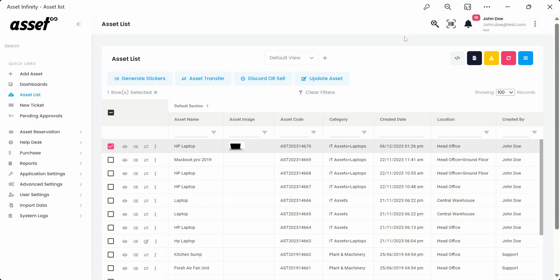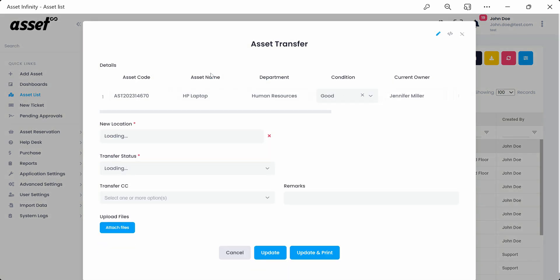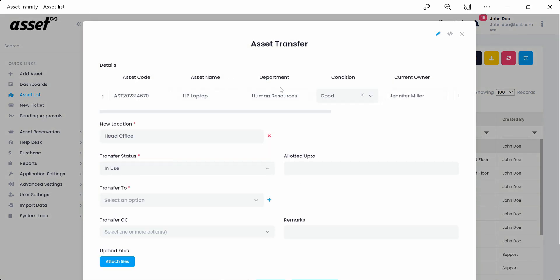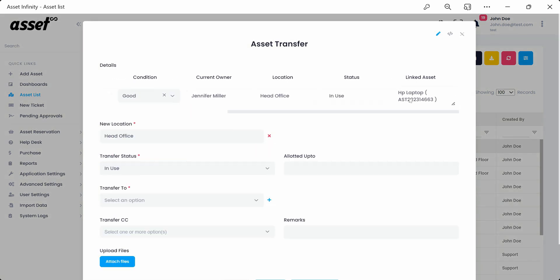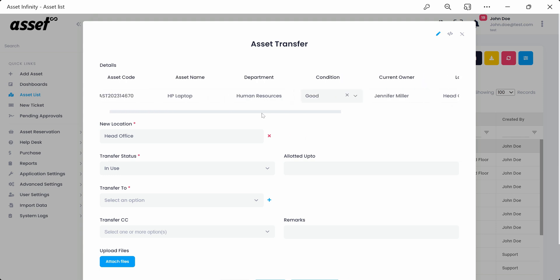Next, we have the Asset Transfer option, which allows us to transfer the asset to another employee or location, and also change asset status and condition while doing so.